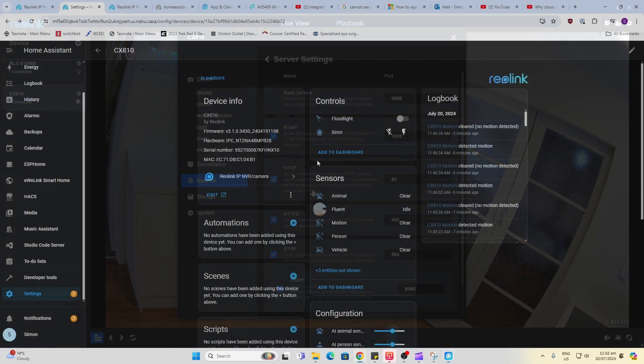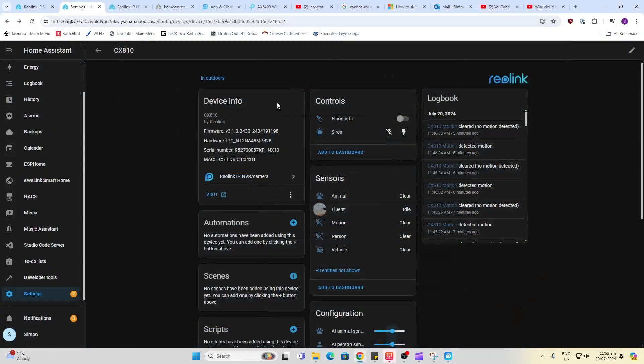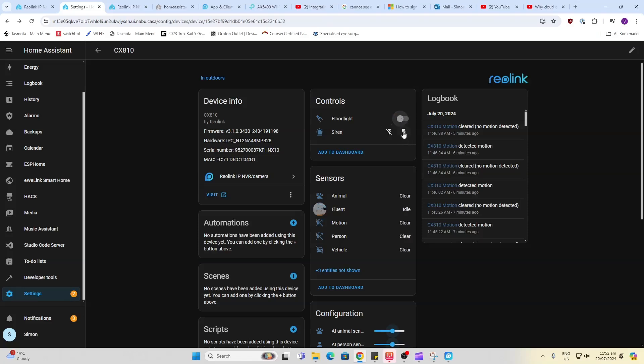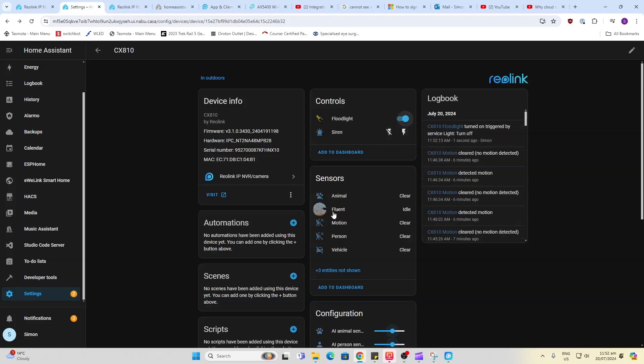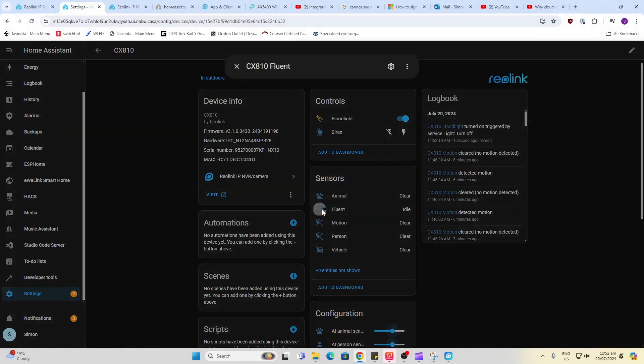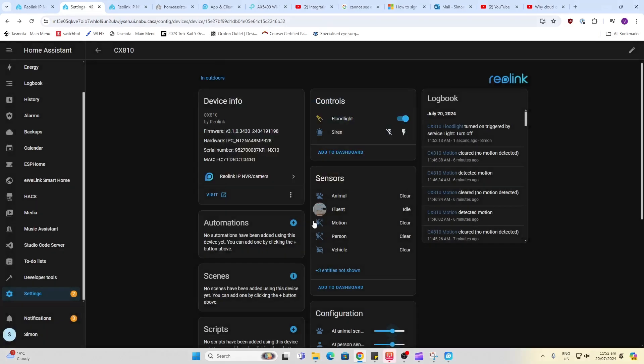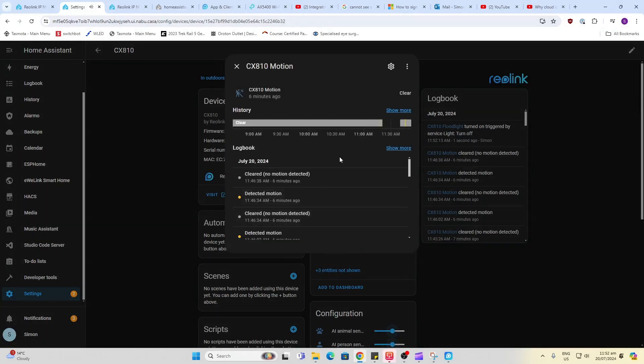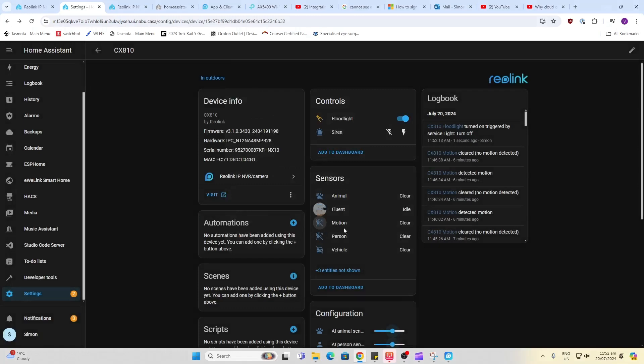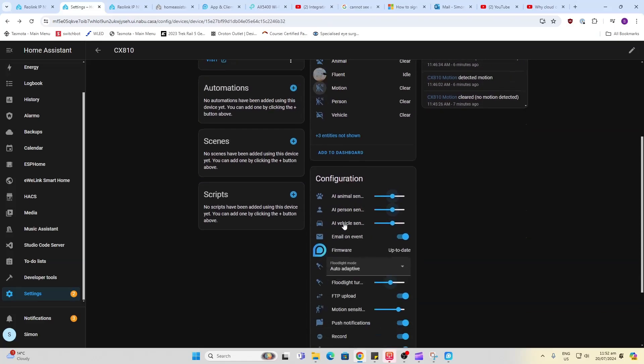This really blew me away, the moment I saw all the things that are exposed to Home Assistant. We can adjust our floodlight on and off, select the siren, we've got our stream. We can get our detection alerts based on motion of person, vehicle, animal or just motion.